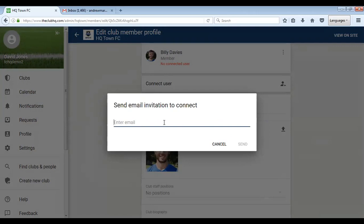That will send them an email asking them to click a link and it will bring them into the clubhq.com to register. Once they've registered it will automatically link them to this player profile. We'll show you how that looks now.